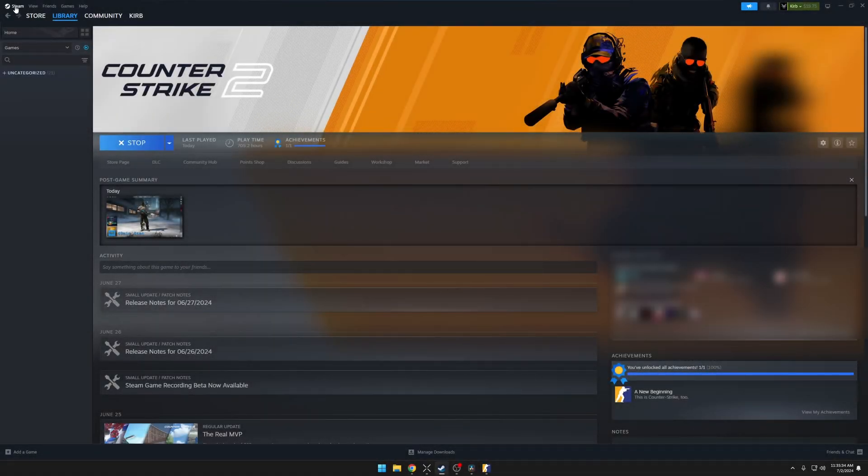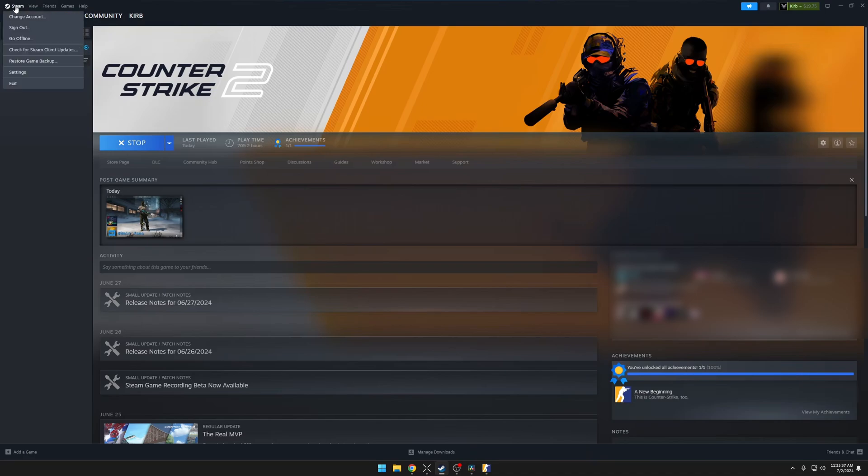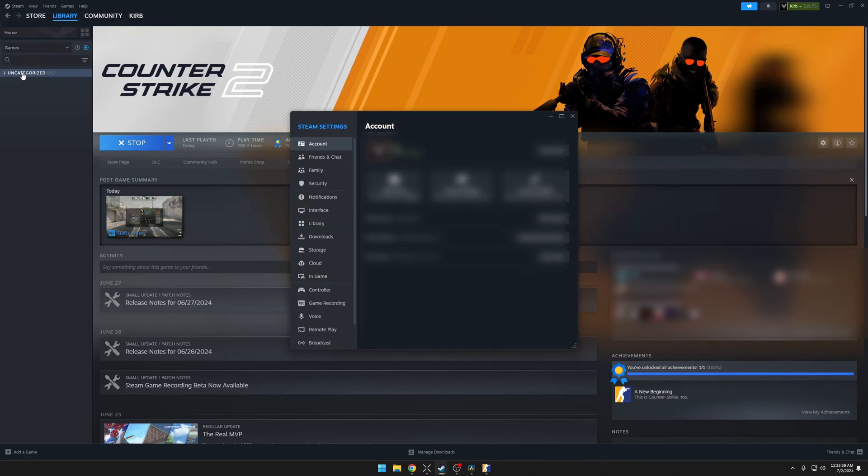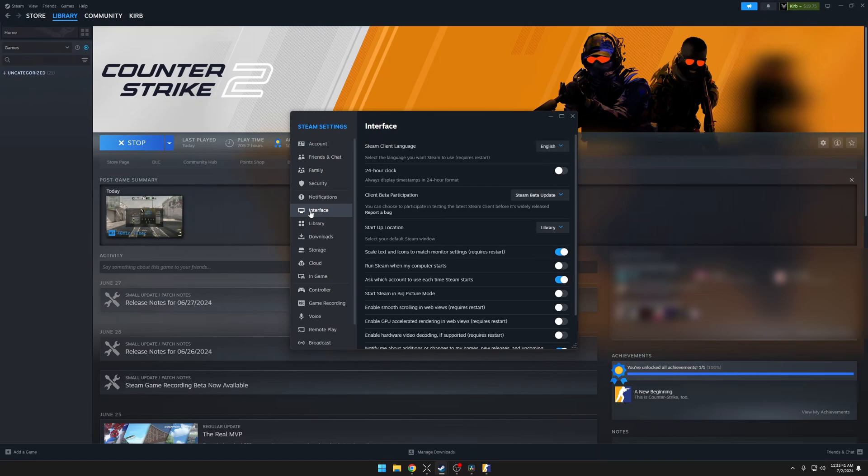If you want to opt into game recording directly through the Steam client, go to Steam, down to Settings, click on Interface, and then opt in for the Steam beta update, and it will make you restart Steam.